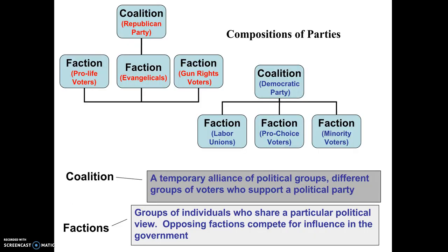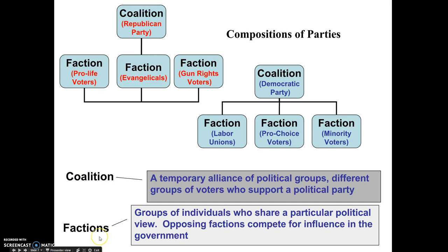So who makes up political parties? Since parties want to win elections, they have to appeal to the largest number of voters they can. We oftentimes describe political parties as a team made up of larger numbers of smaller teams. Using the technical language, we think of political parties as a coalition made up of different factions. The coalition is the larger group or organization, and factions are the smaller groups that make up that larger team.